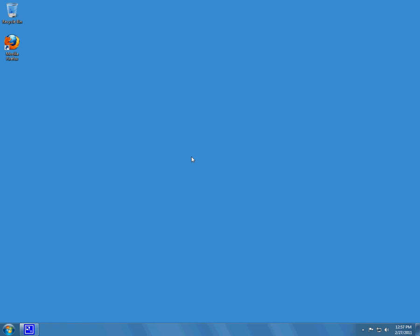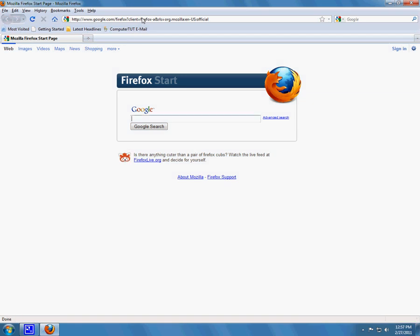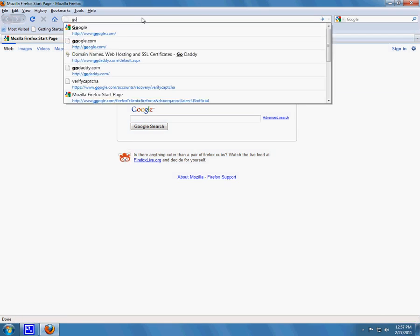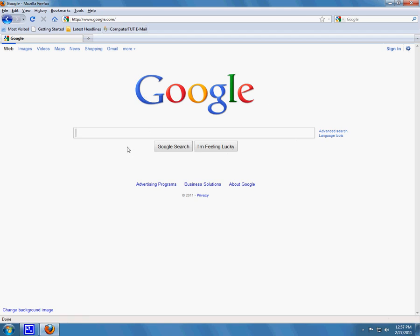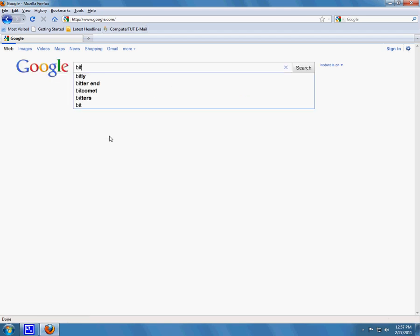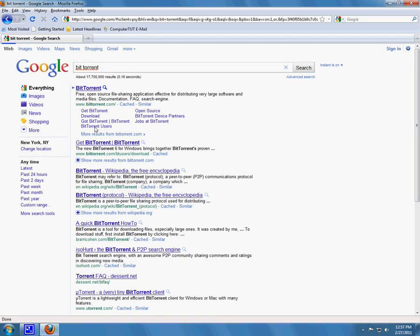Hi, welcome to ComputerTut.com. Today I'll be showing you how to avoid downloading toolbars as well as removing them. Let's go over here to Firefox and go to BitTorrent, which is a software.